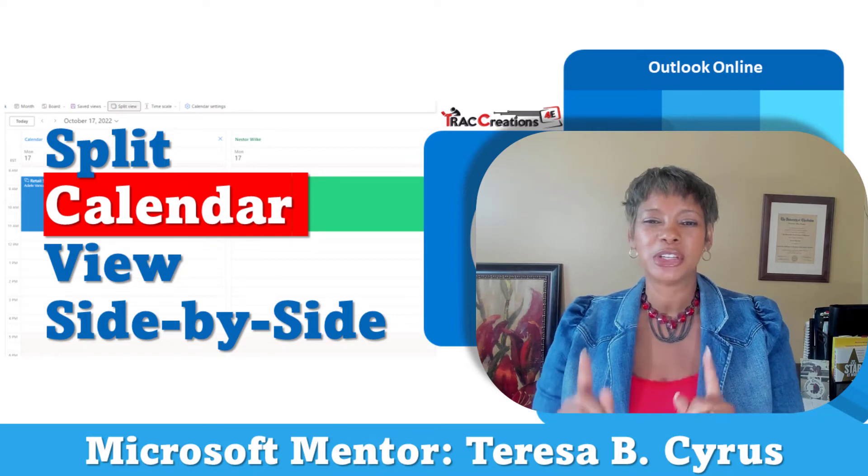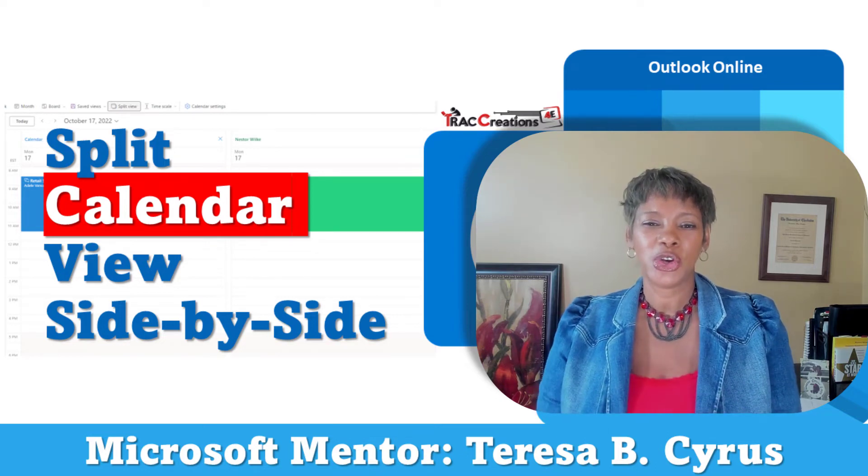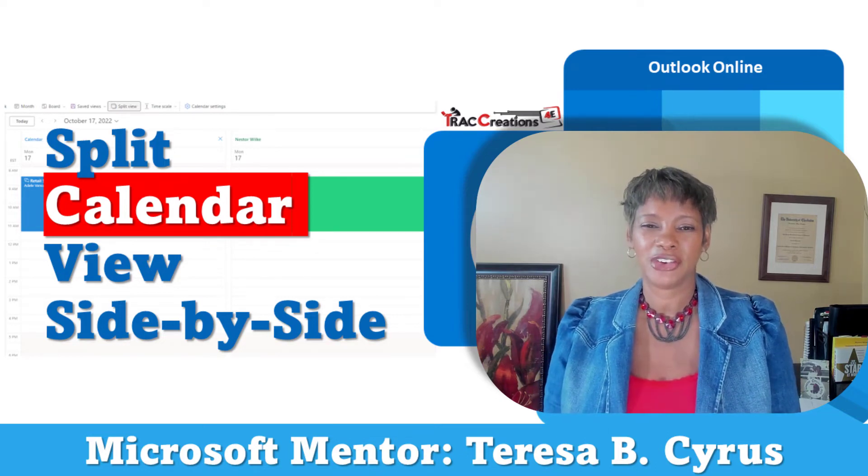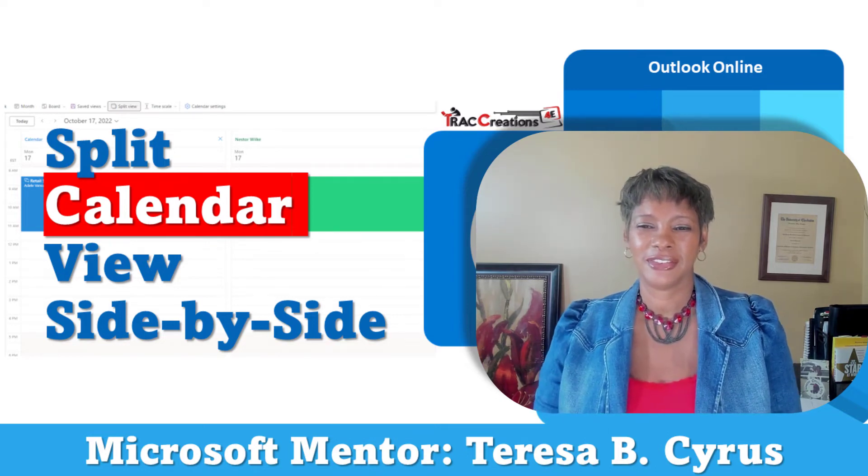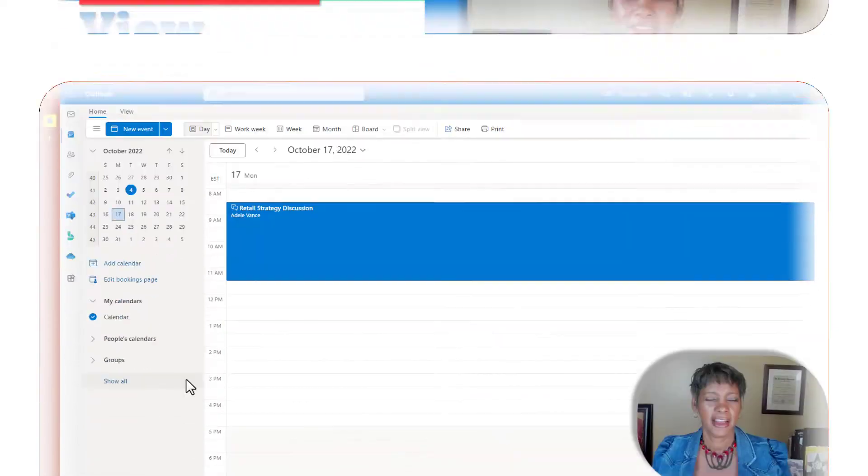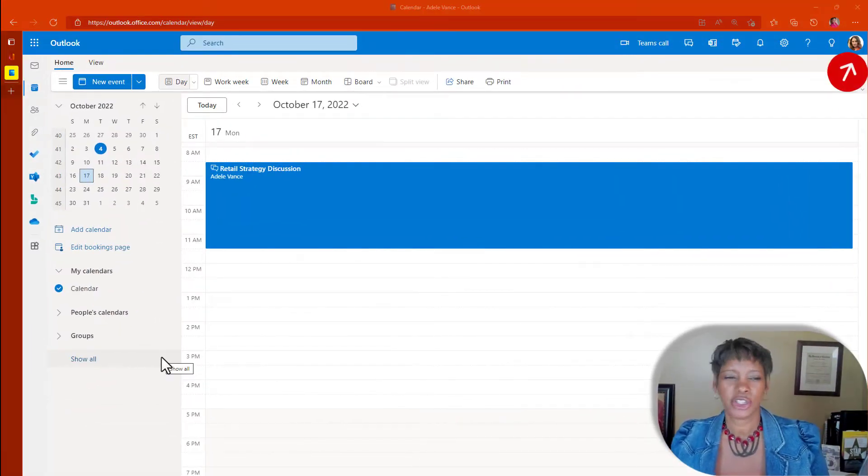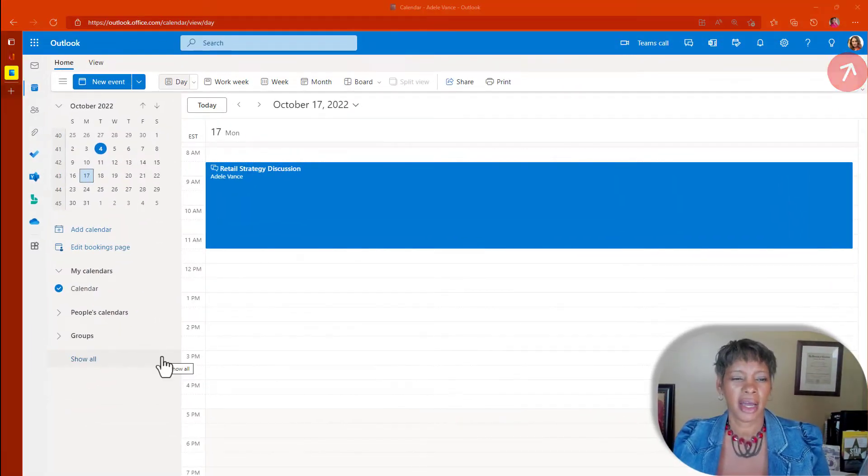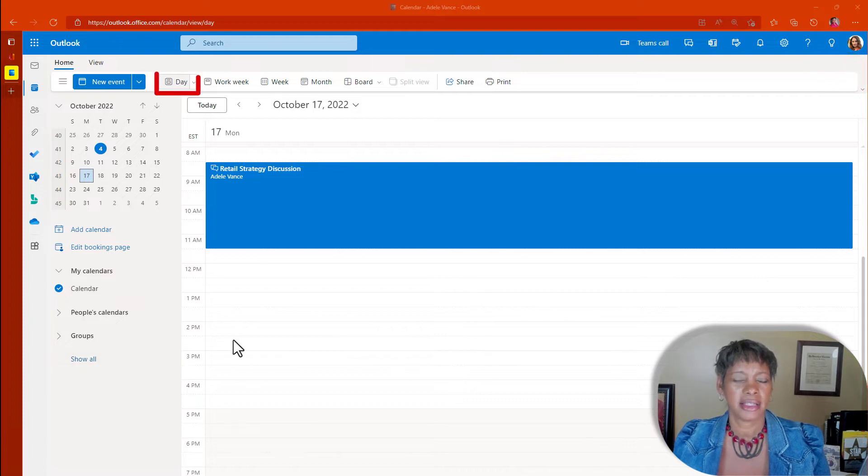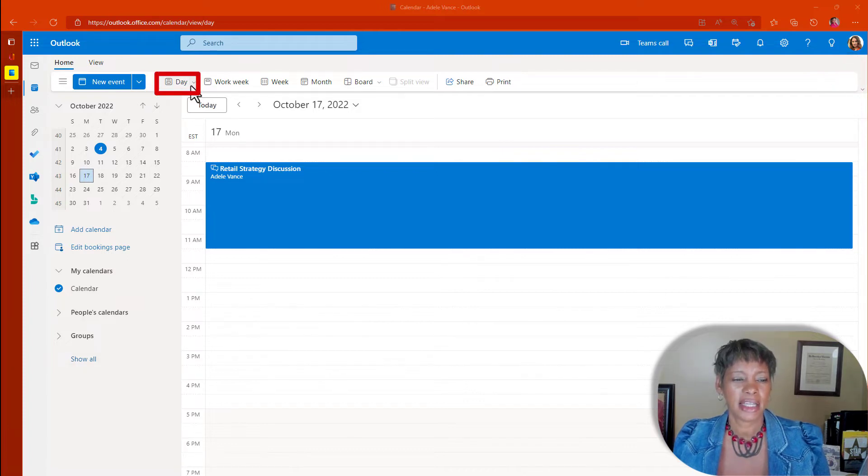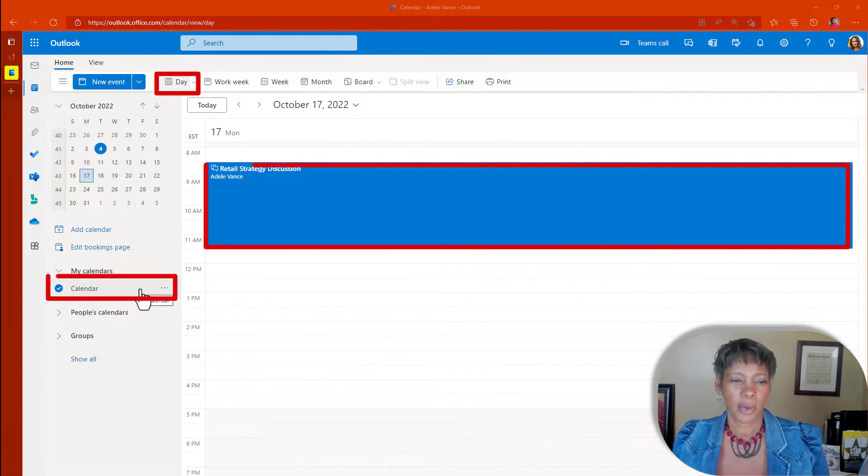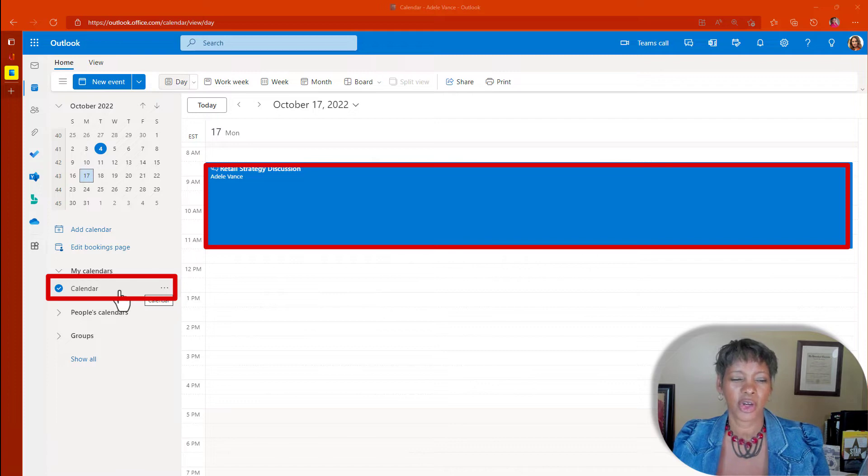Today I'm going to show you how to split your calendar view. I have navigated to Adele's profile and she has it on the day view, and all of her appointments and events are represented by the color blue.